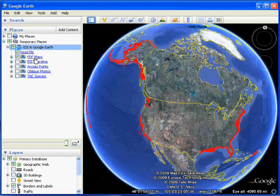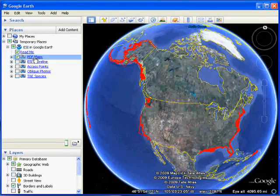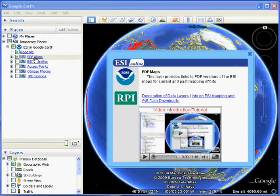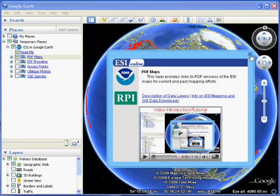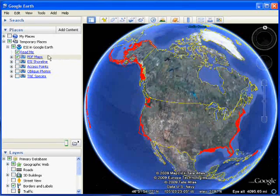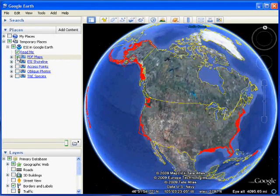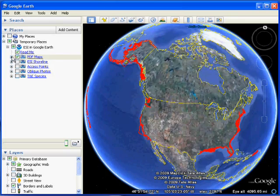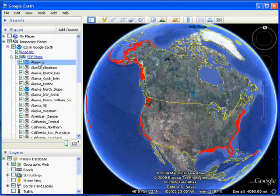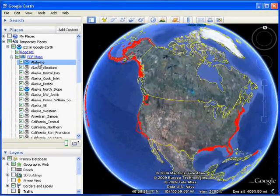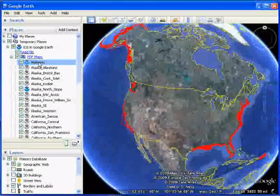The PDF maps folder allows us to view PDF versions of the hard copy maps and supporting documents. We'll check to make sure the folder is active, and then use the left panel navigation to zoom into an area of interest.